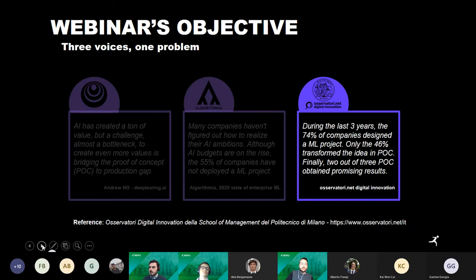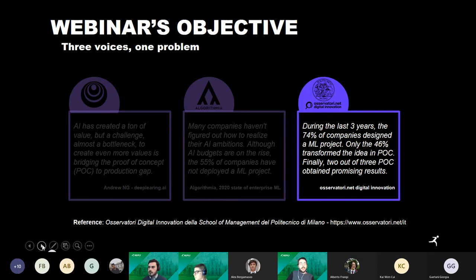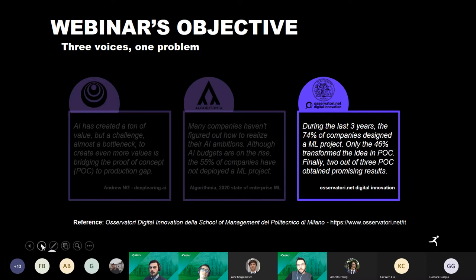Finally, there's a quote from a similar report produced by the Osservatorio Digital Innovation of the School of Management at Politecnico di Milano, which discusses the distance between data science ideas and business needs, focusing on the Italian market. To sum up, the problem of moving a machine learning project from development to production affects the entire AI chain, from university to enterprise business.